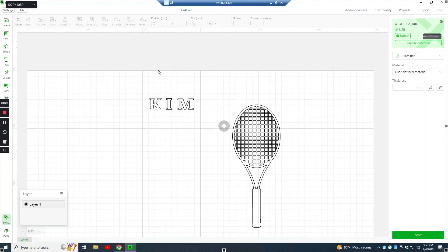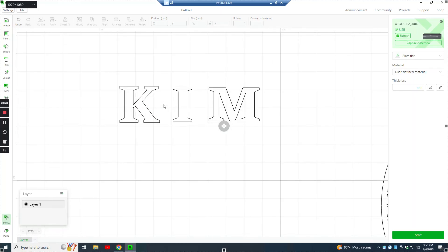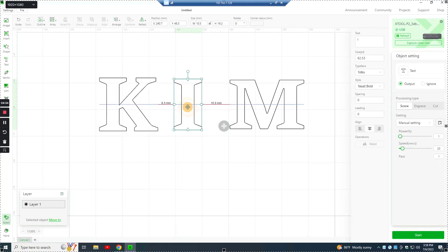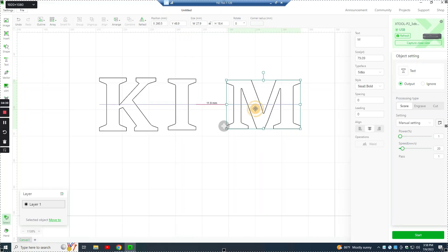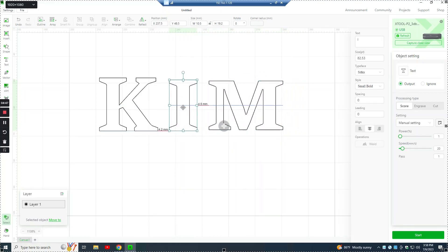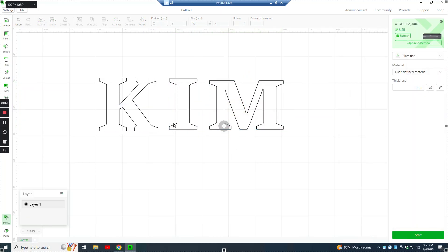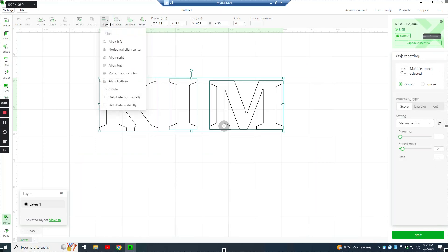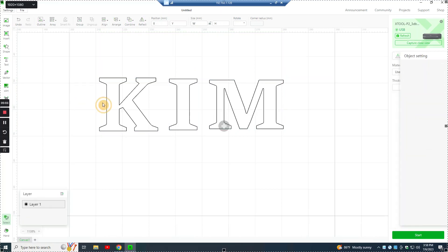And then once we have them where we want, we can hit control and then use the mouse wheel and zoom in. And then we can adjust the kerning and set these to where they look good to us. I think that looks about good. And then once we have that done, do the alignment one more time to make sure that everything is lined up in the center.